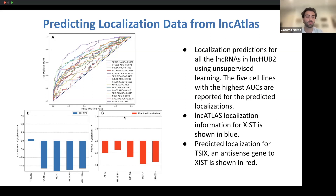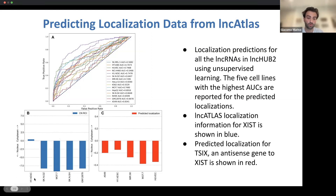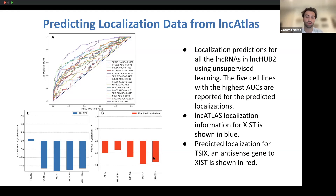Here we can see an example graph where the lncATLAS information is displayed. We're looking at XIST, a lncRNA known for inactivation of the X chromosome, and we can see a consensus among four cell lines that it is localized towards the nucleus. Then we look at the predicted localization of XIST-AS, which is the antisense gene to XIST and does not have localization data in lncATLAS.